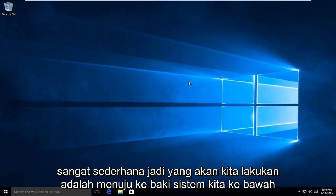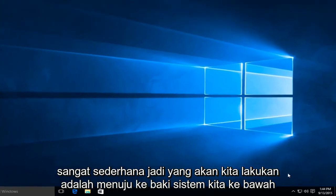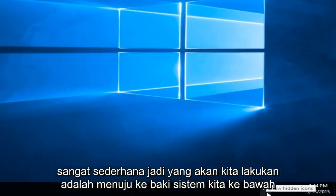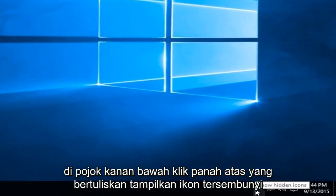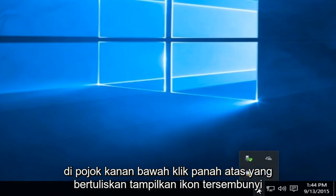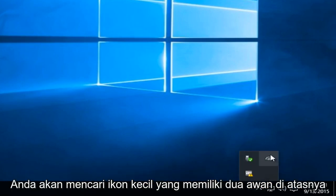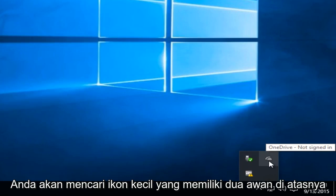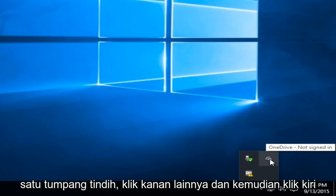This is very simple. What we're going to want to do is head over to our system tray down the bottom right-hand corner. Click on the up arrow that says 'show hidden icons.' You're going to be looking for this little icon that has two clouds on it — one is overlapping the other one.